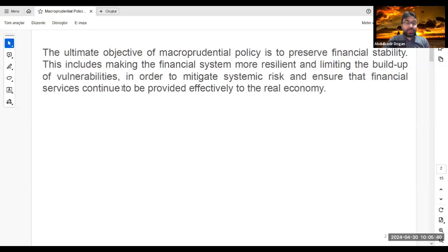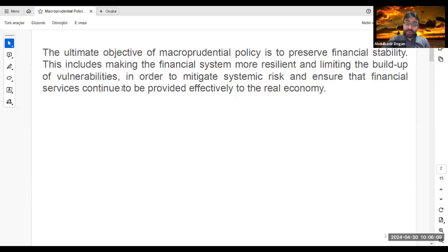How is macroprudential policy related to price stability and monetary policy after the 2008 crisis? Lots of central banks and market makers understand that price stability cannot be achieved without taking into consideration financial stability. If there is financial instability or turbulence in the market, it is almost impossible to reach price stability. The main aim of macroprudential policy is first to build up a stable financial market.